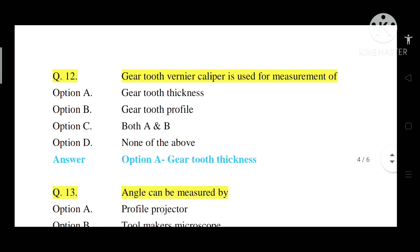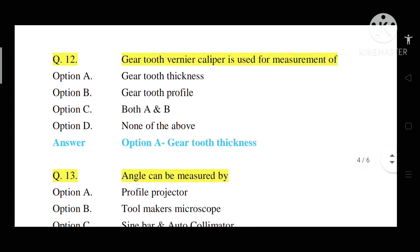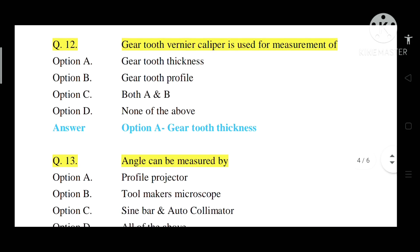Question number 12: Gear tooth vernier caliper is used for measurement of what? Option A: Gear tooth thickness. Option B: Gear tooth profile. Option C: Both A and B. Option D: None of the above. Correct answer is Option A — gear tooth thickness. Gear tooth vernier caliper is specially designed for measurement of gear tooth thickness, outside diameter of gear, and depth of gear tooth.